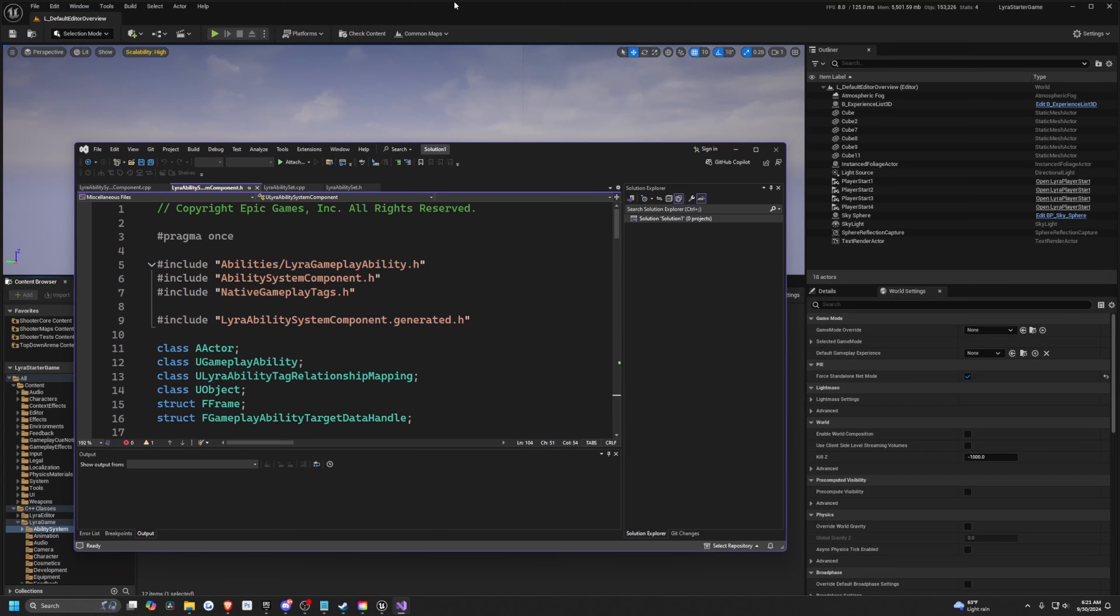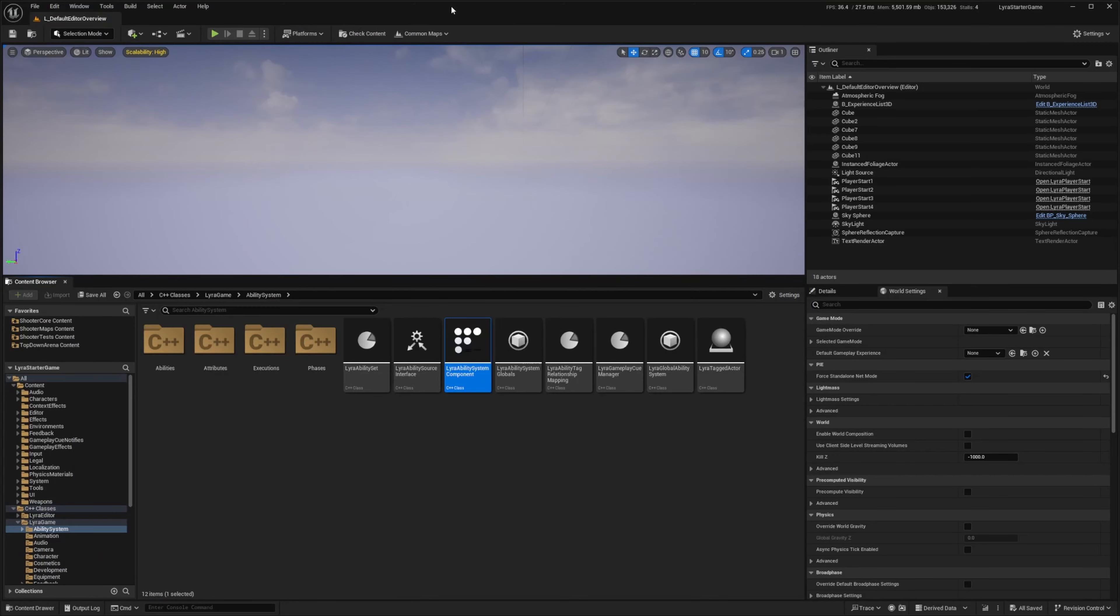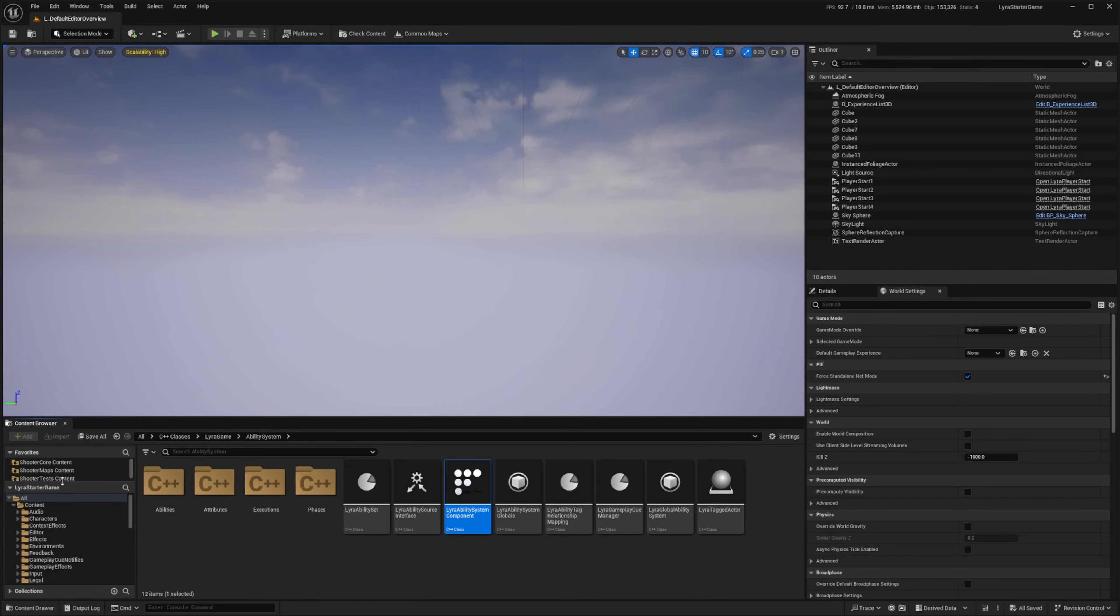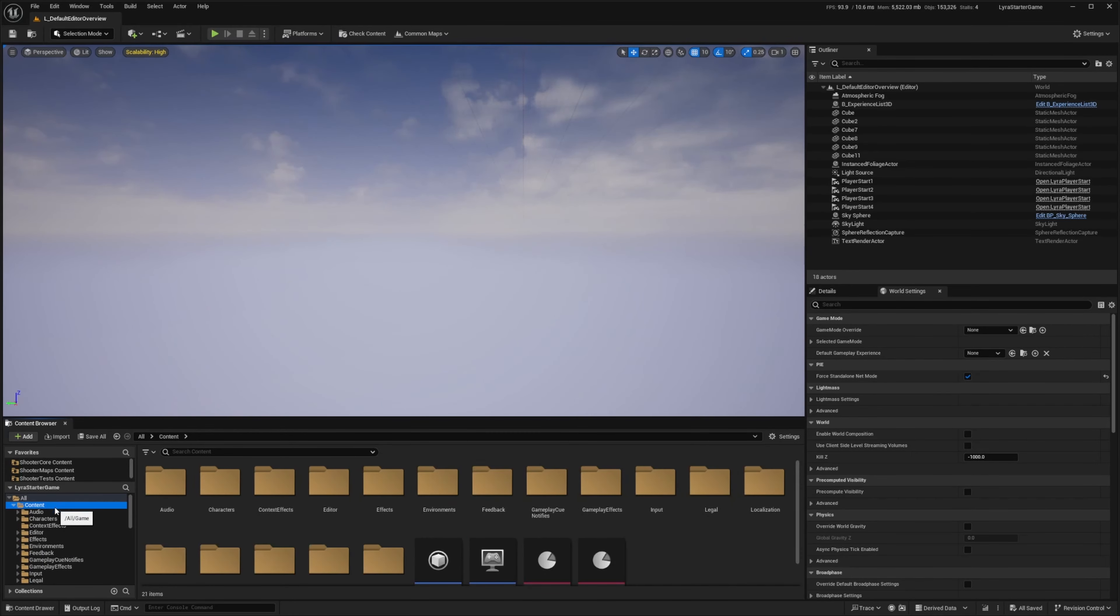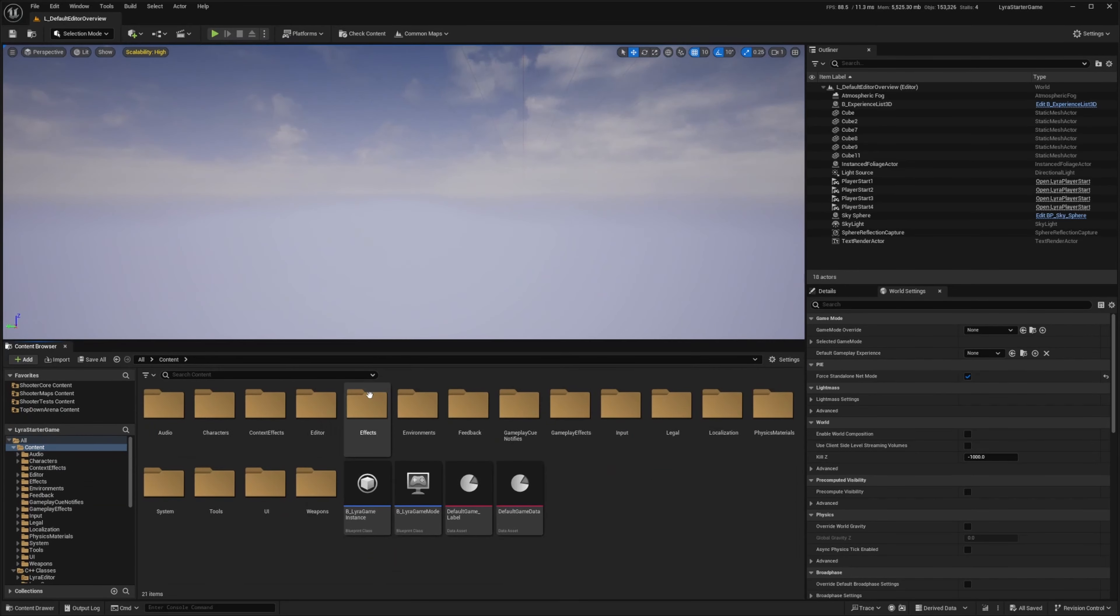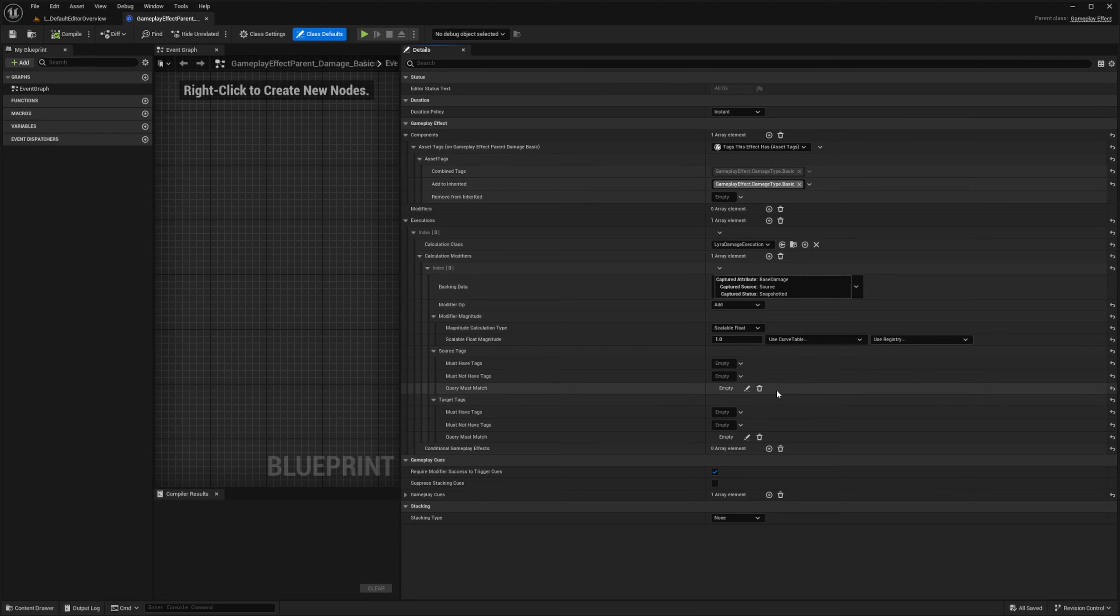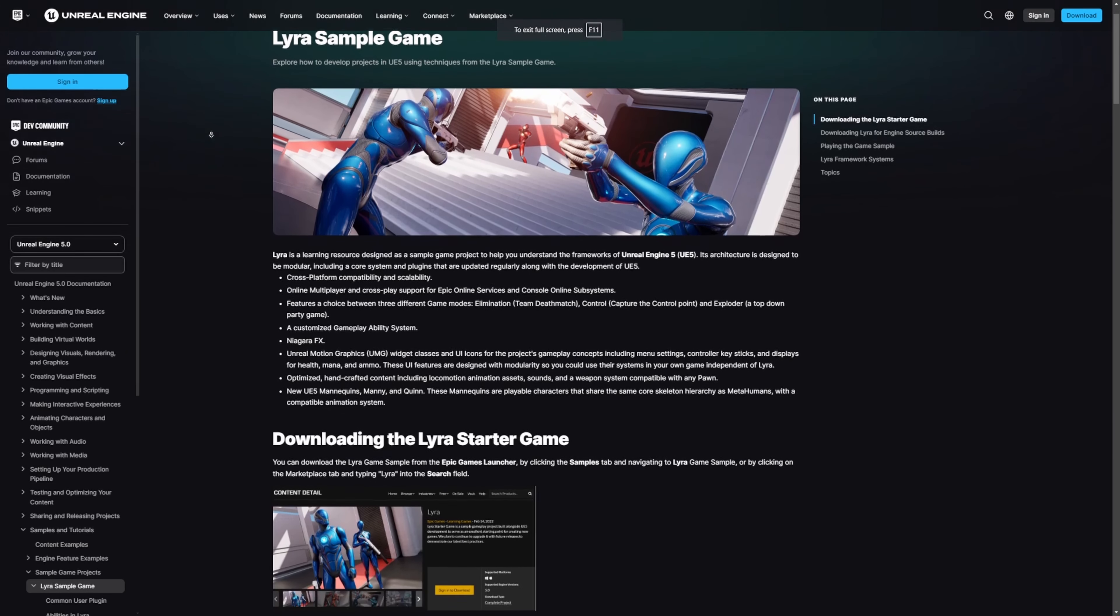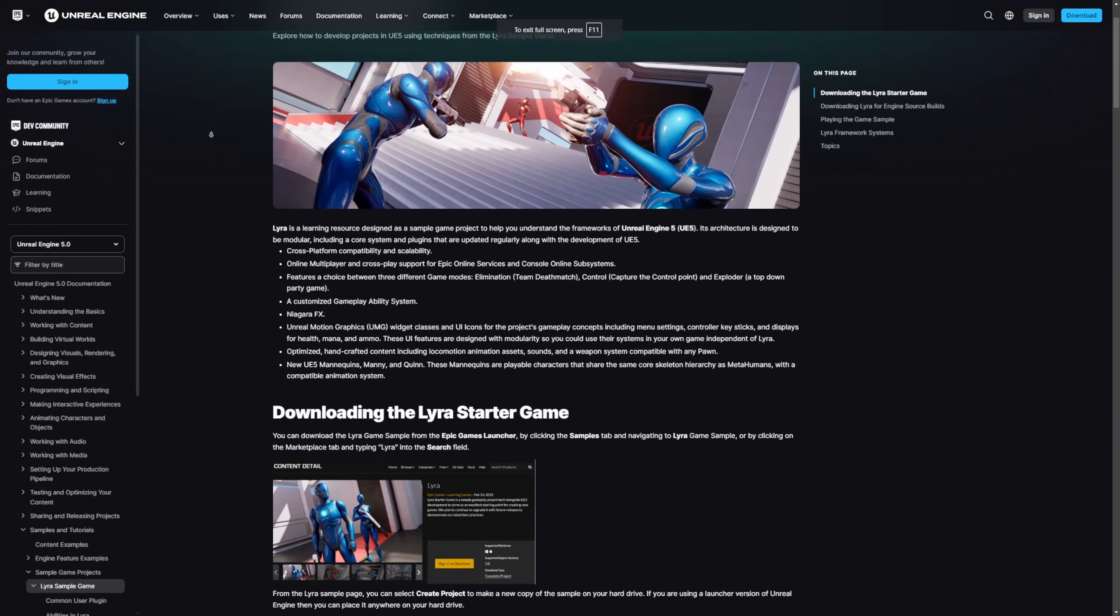My preferred way of learning is just to download sample projects and read through the code. Not everyone knows how to read through the code. It is not the easiest thing to do, but you can also look through a lot of the blueprints. There's just a ton of information that you can find throughout the project. On the Epic Games website by Unreal Engine, there is some Lyra starter game documentation that you can read through.